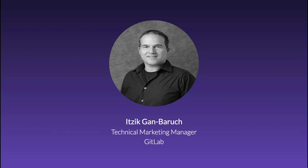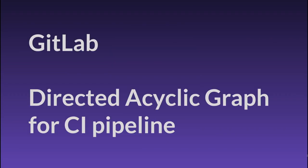Hi, my name is Itzigan Baruch, and I will demo today an exciting feature GitLab released recently called Directed Acyclic Graph, or DAG.